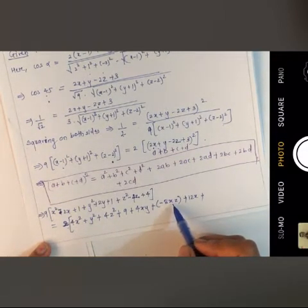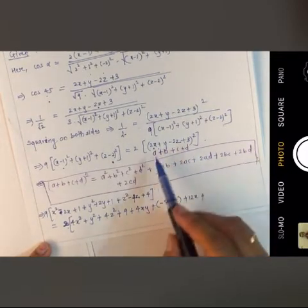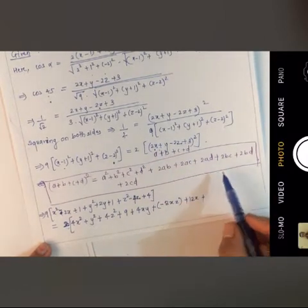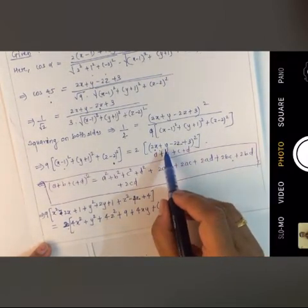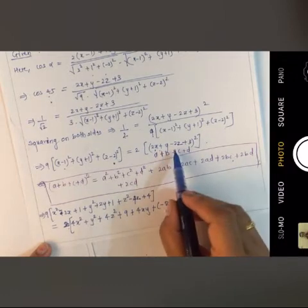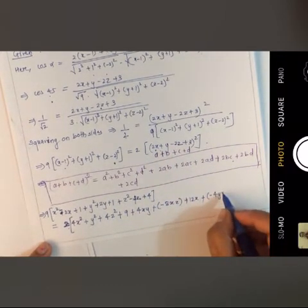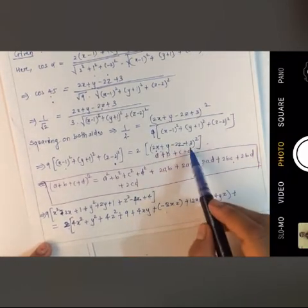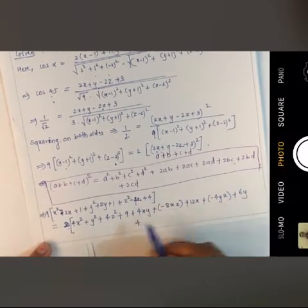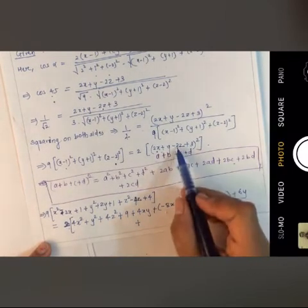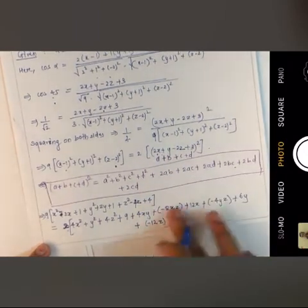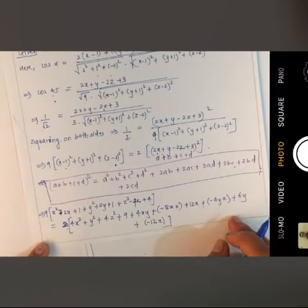The cross terms are: 2ab = 4xy, 2ac = -8xz, 2ad = 12x, 2bc = -4yz, 2bd = 6y, 2cd = -12z. Combining all these terms gives us the full expanded equation.